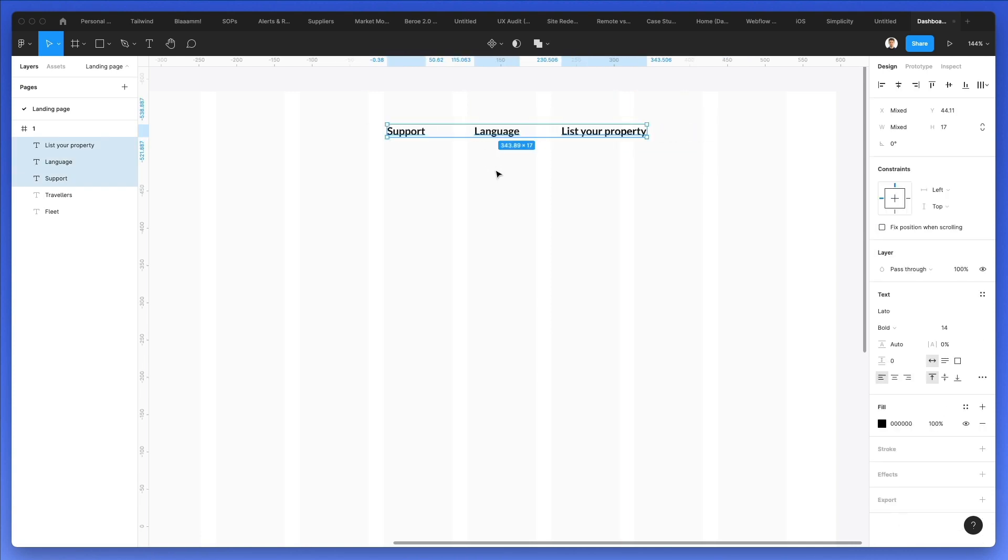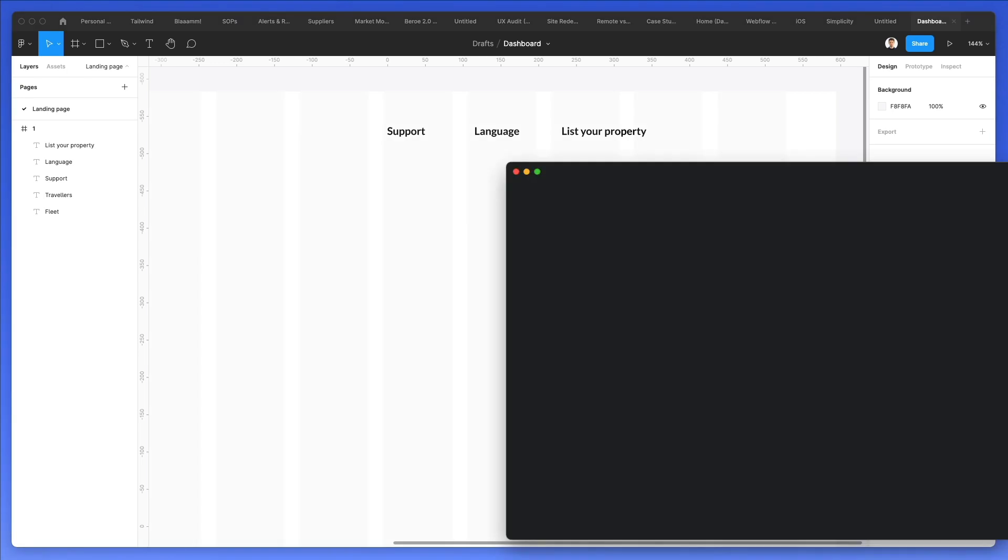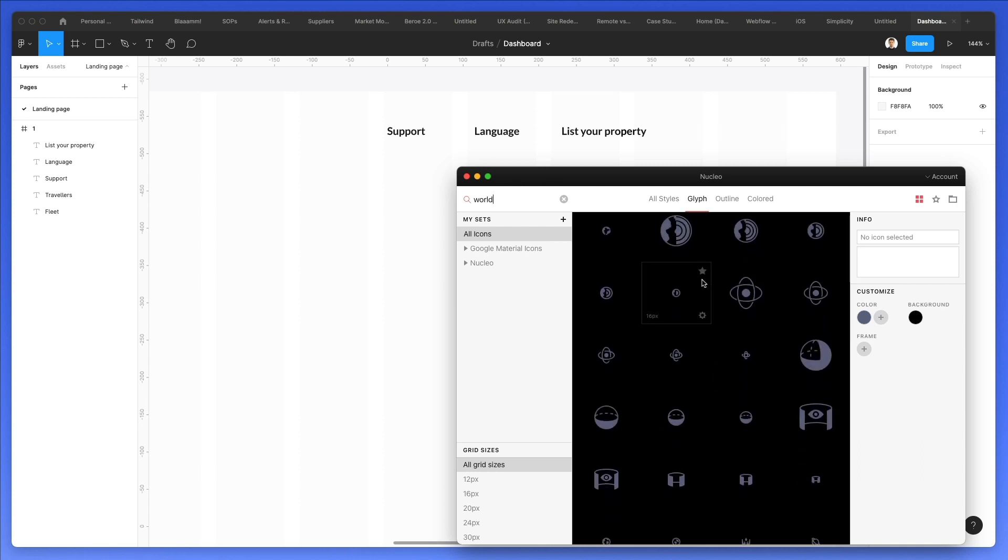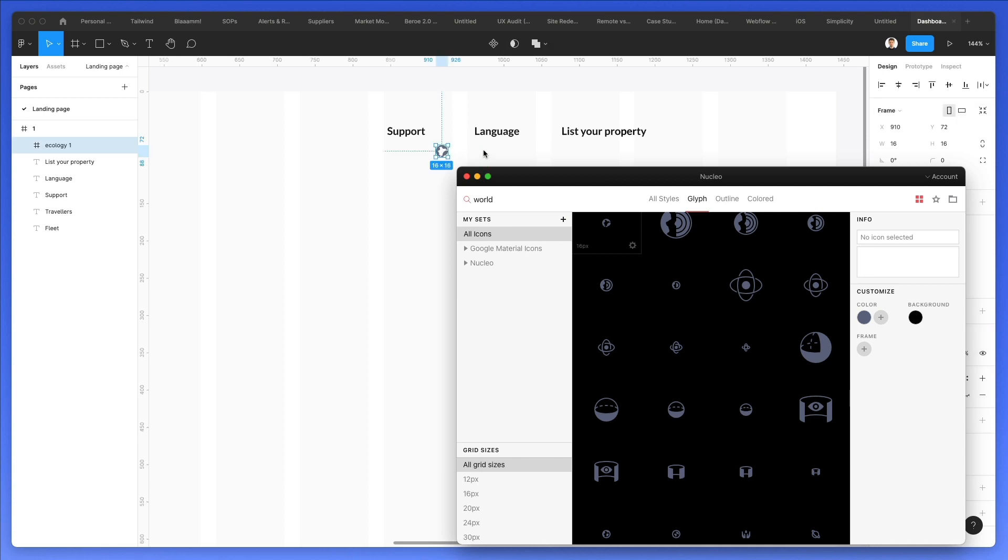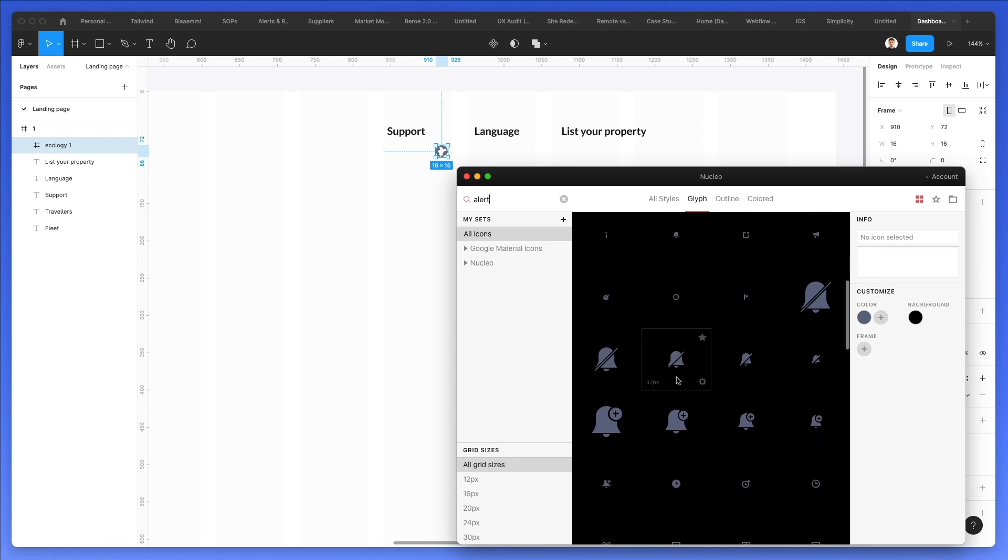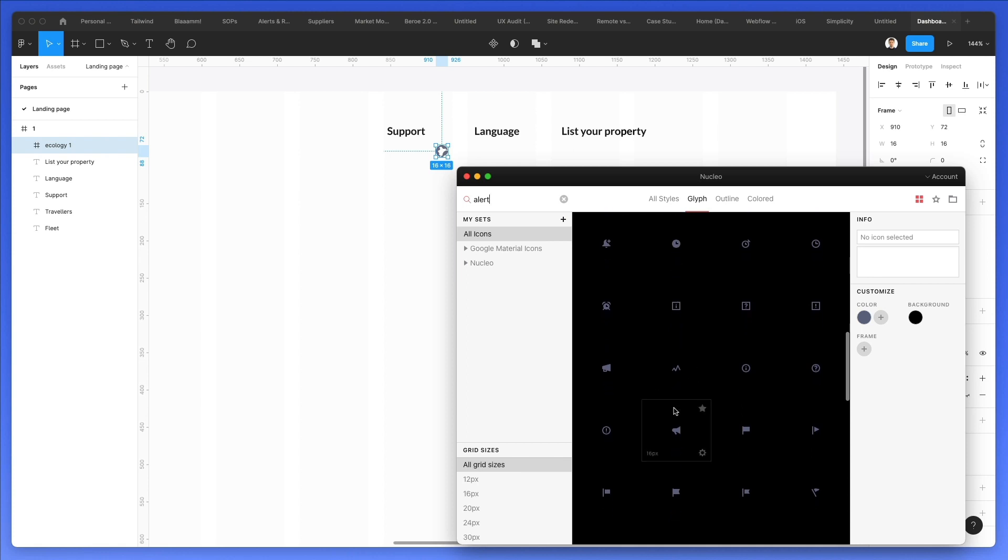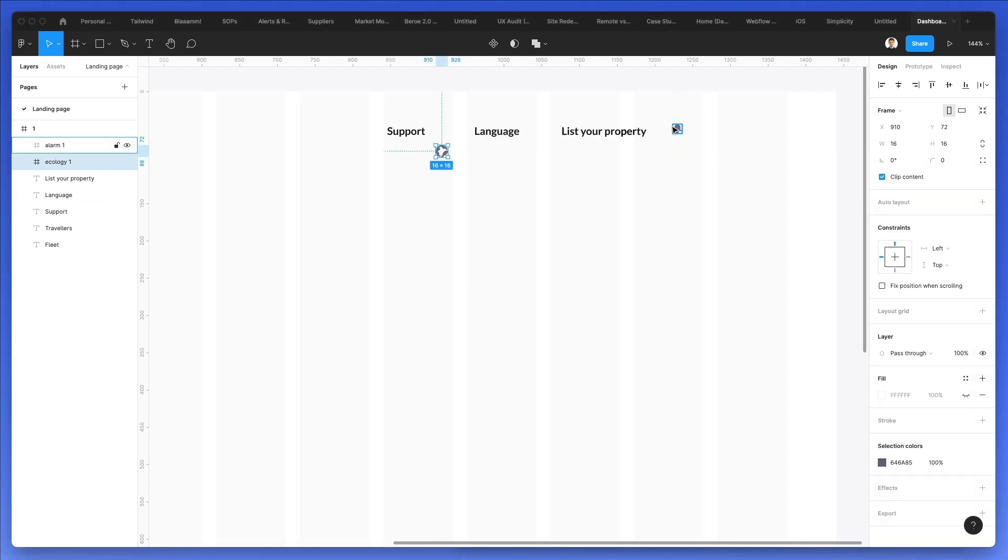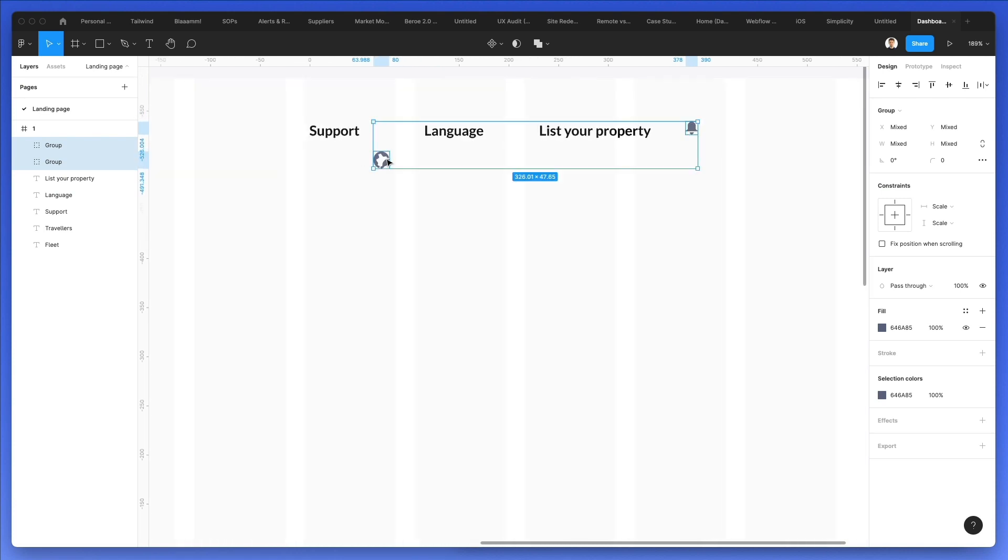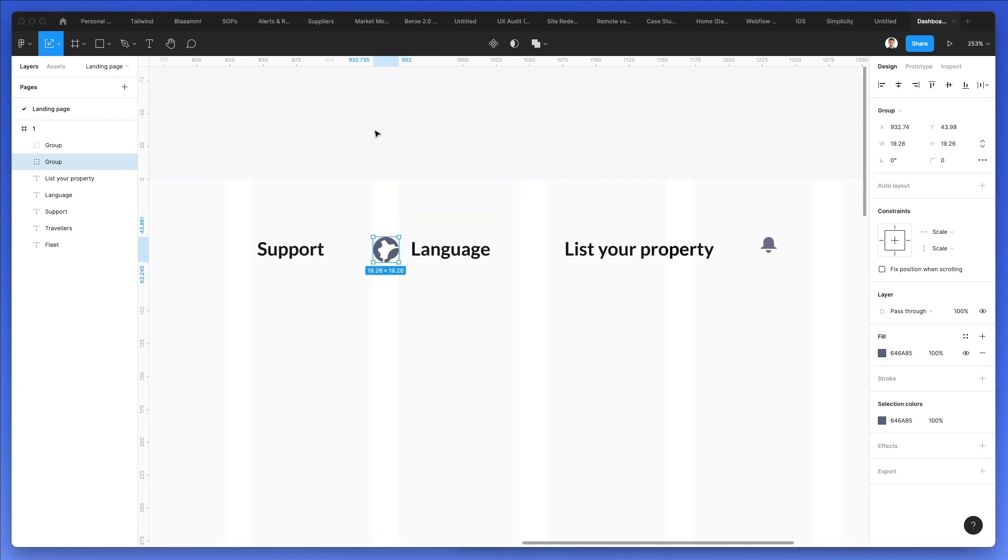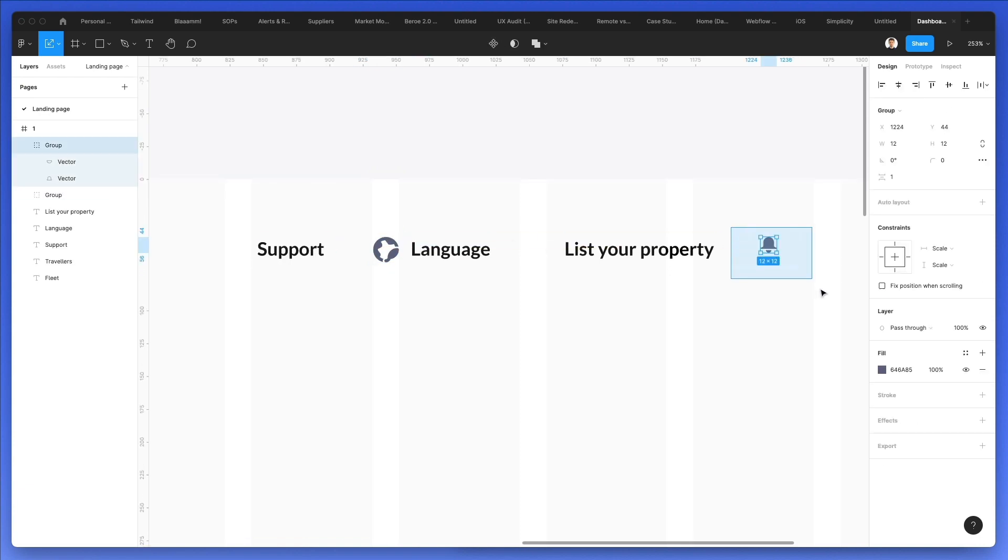Alright, let's go on Nucleicons, which is a free icon management software, and we're going to select the world. At this point, we'll grab one of these elements. We're also going to add a notifications panel. So let's go ahead and we need to find something. Even this bell icon would work.